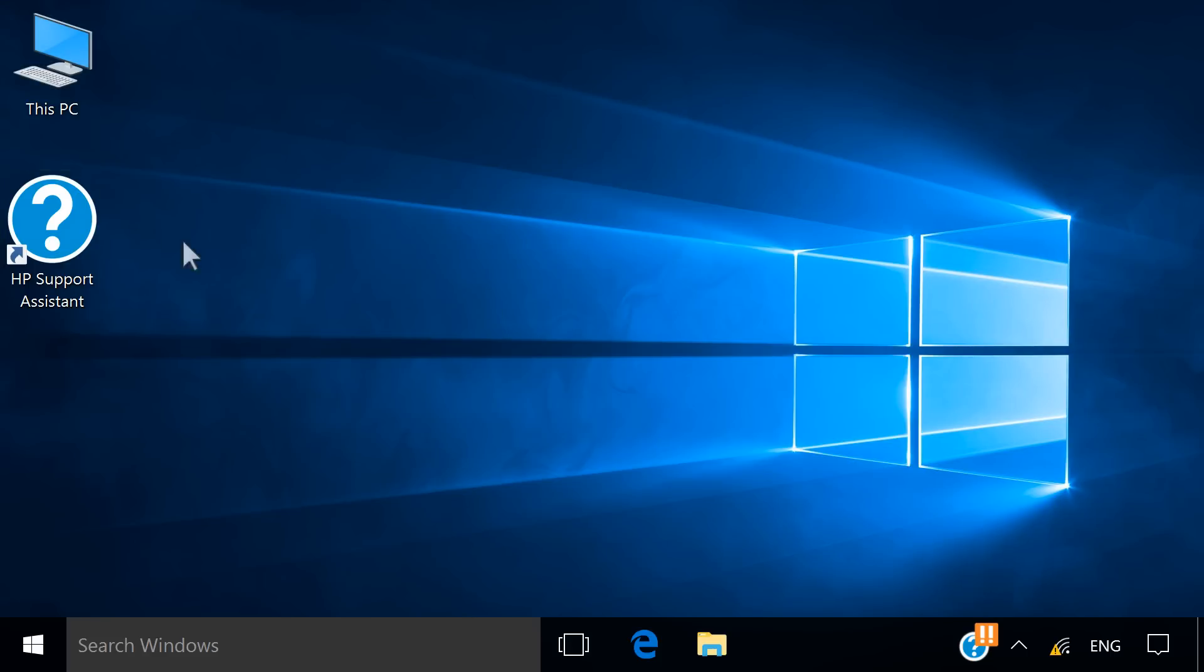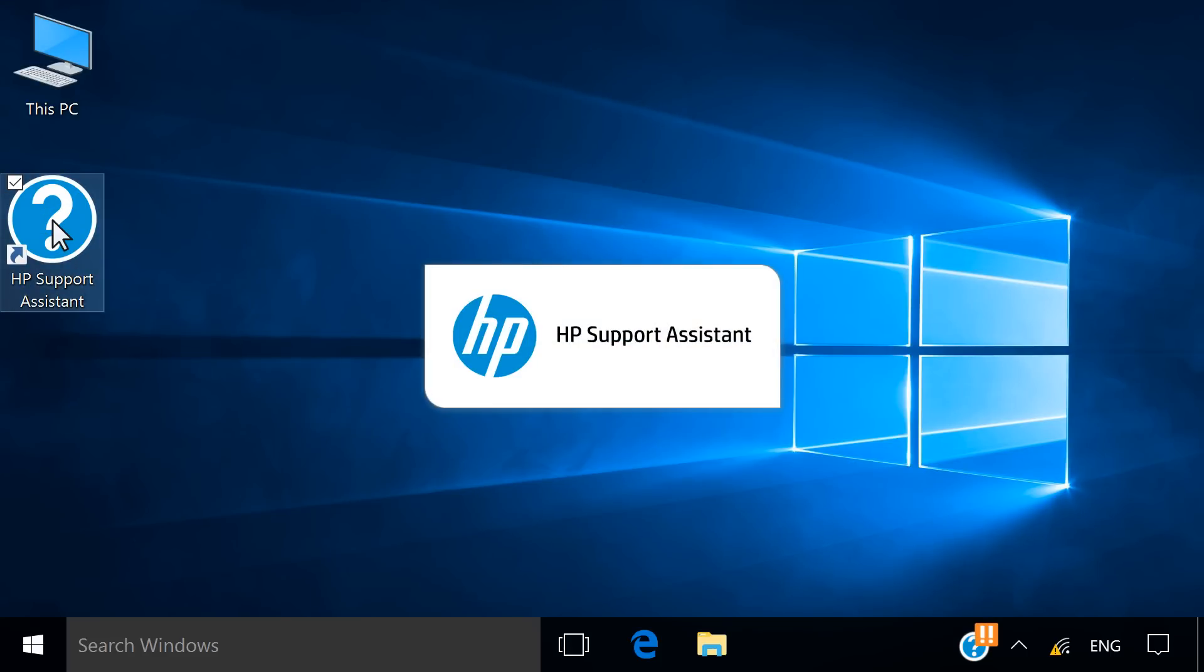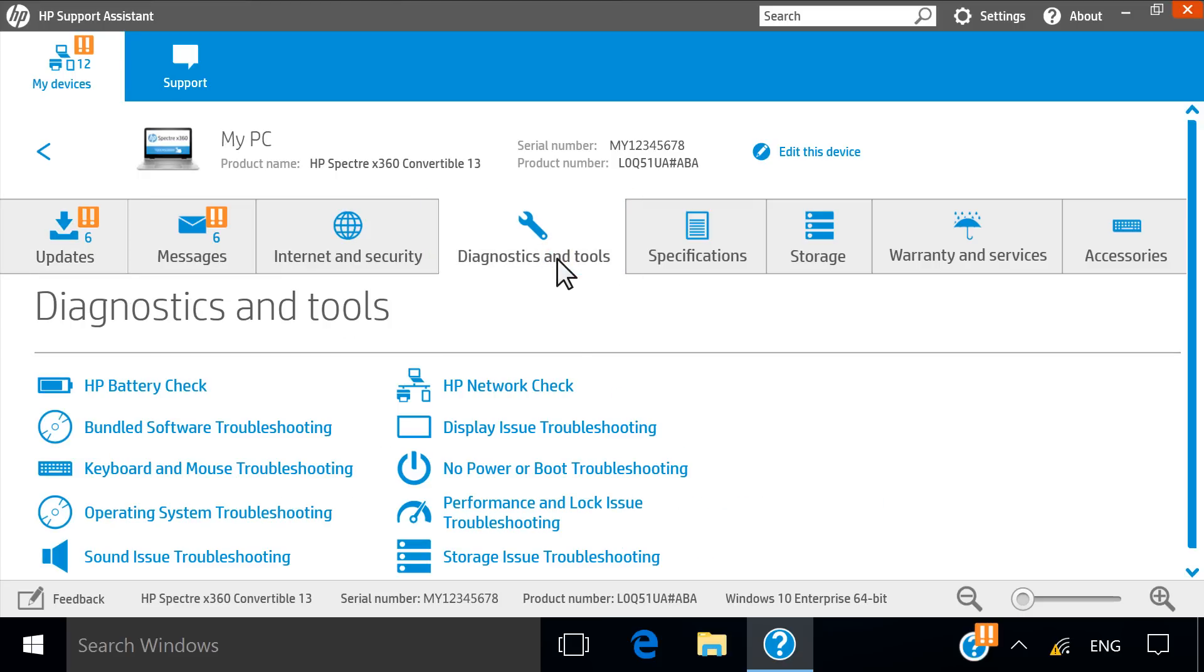On your computer, open HP Support Assistant. From the My Devices tab, click the My PC tile. Click Diagnostics and Tools. Click HP Network Check.